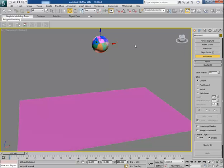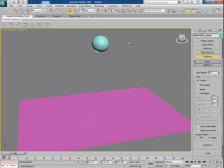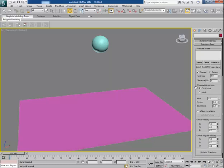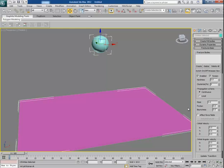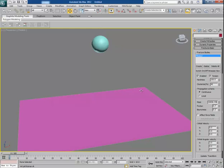The sphere is grouped. Select the grouped sphere and give it some common color. Now go to Fractures Basic, select these two things, and then click on Create. This selects all the sphere chunks and the ground to create a fracture body.